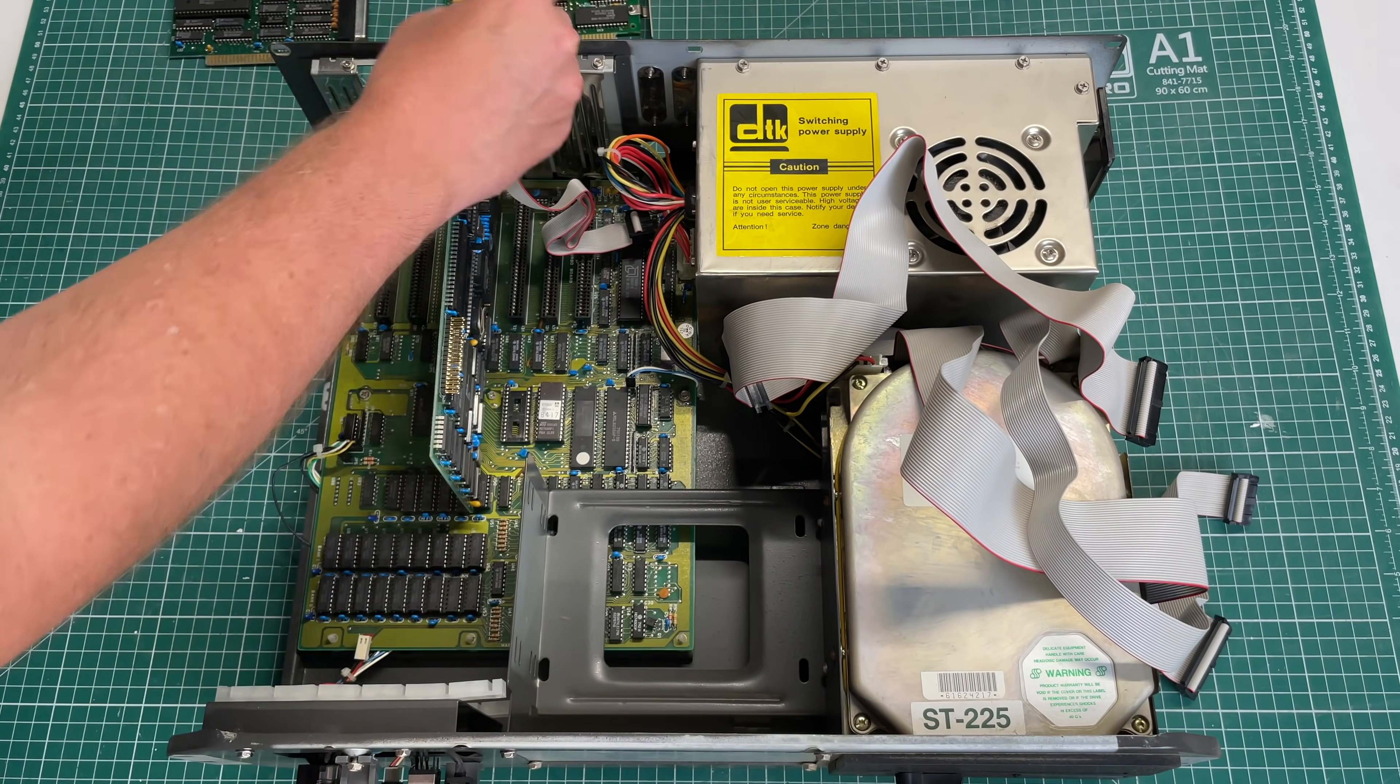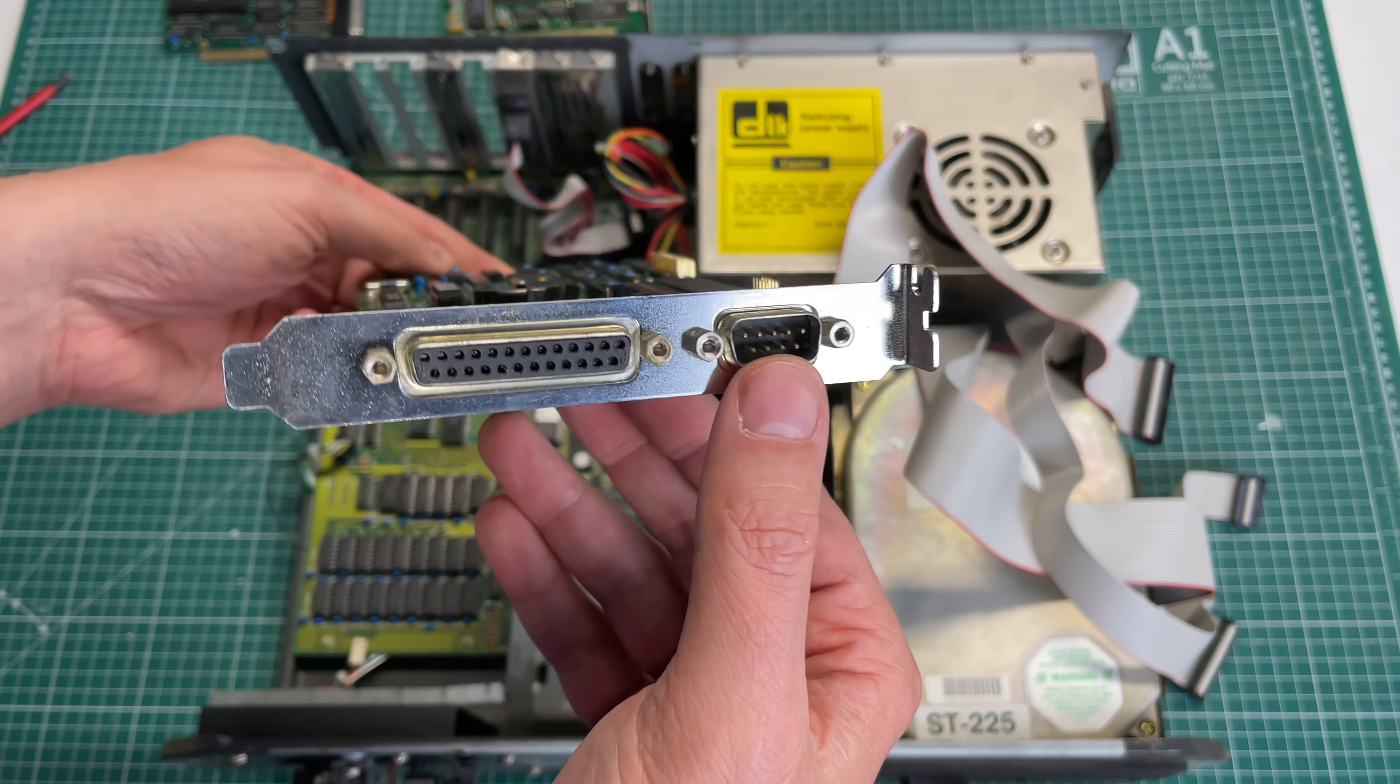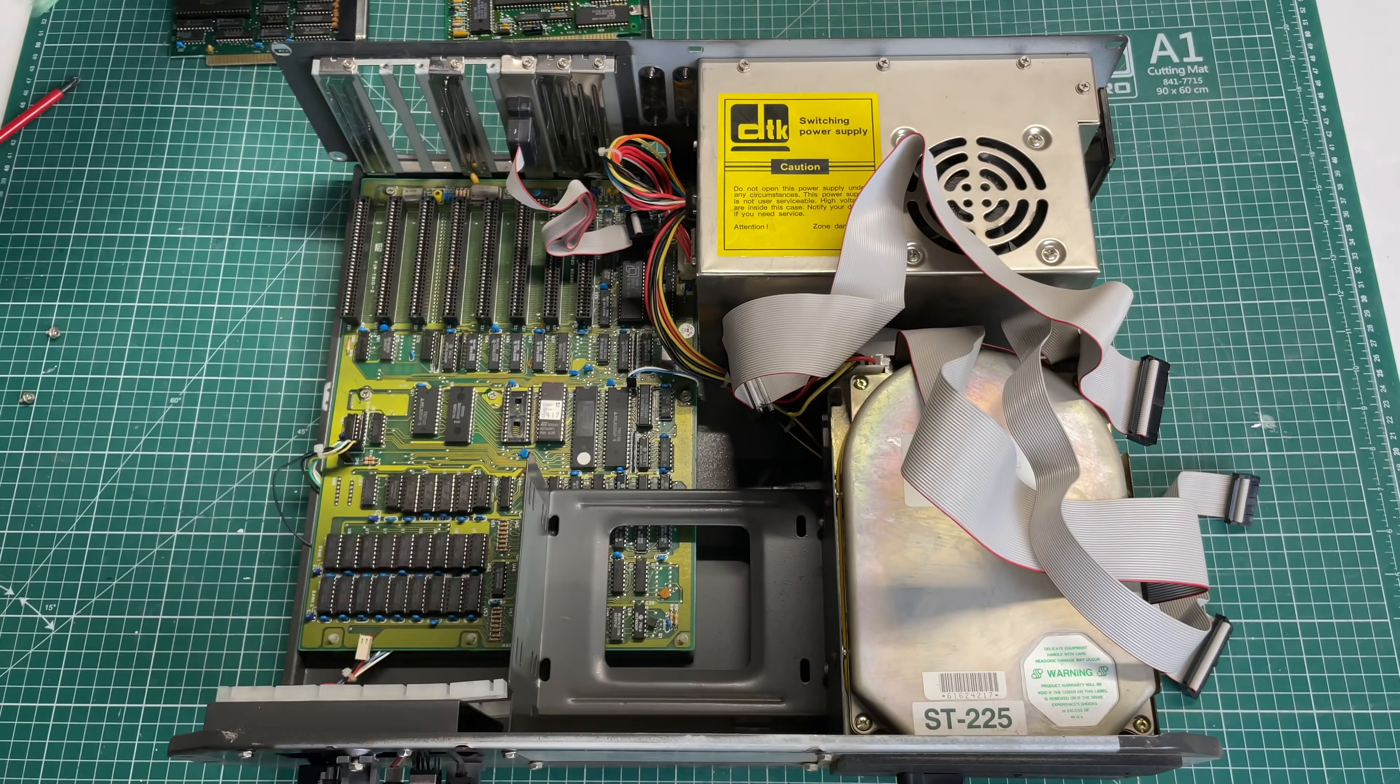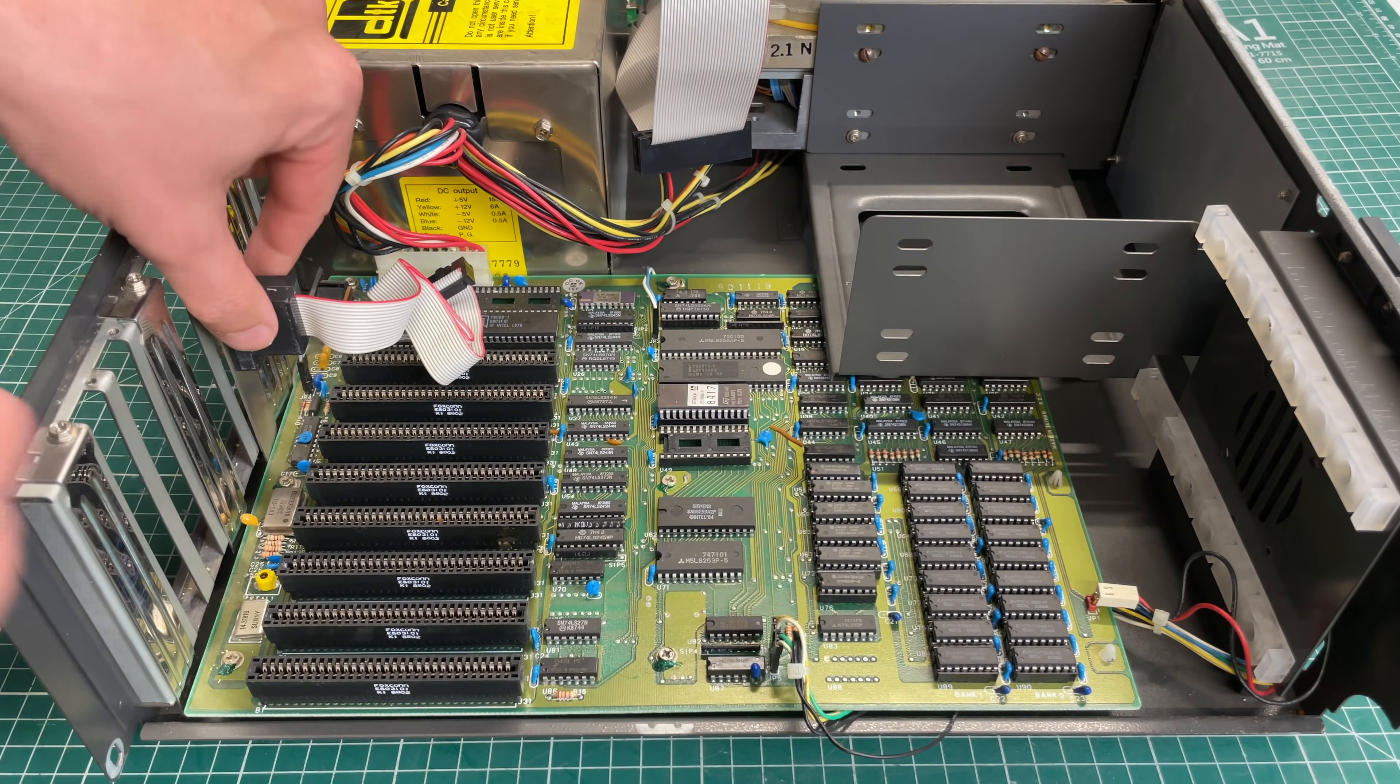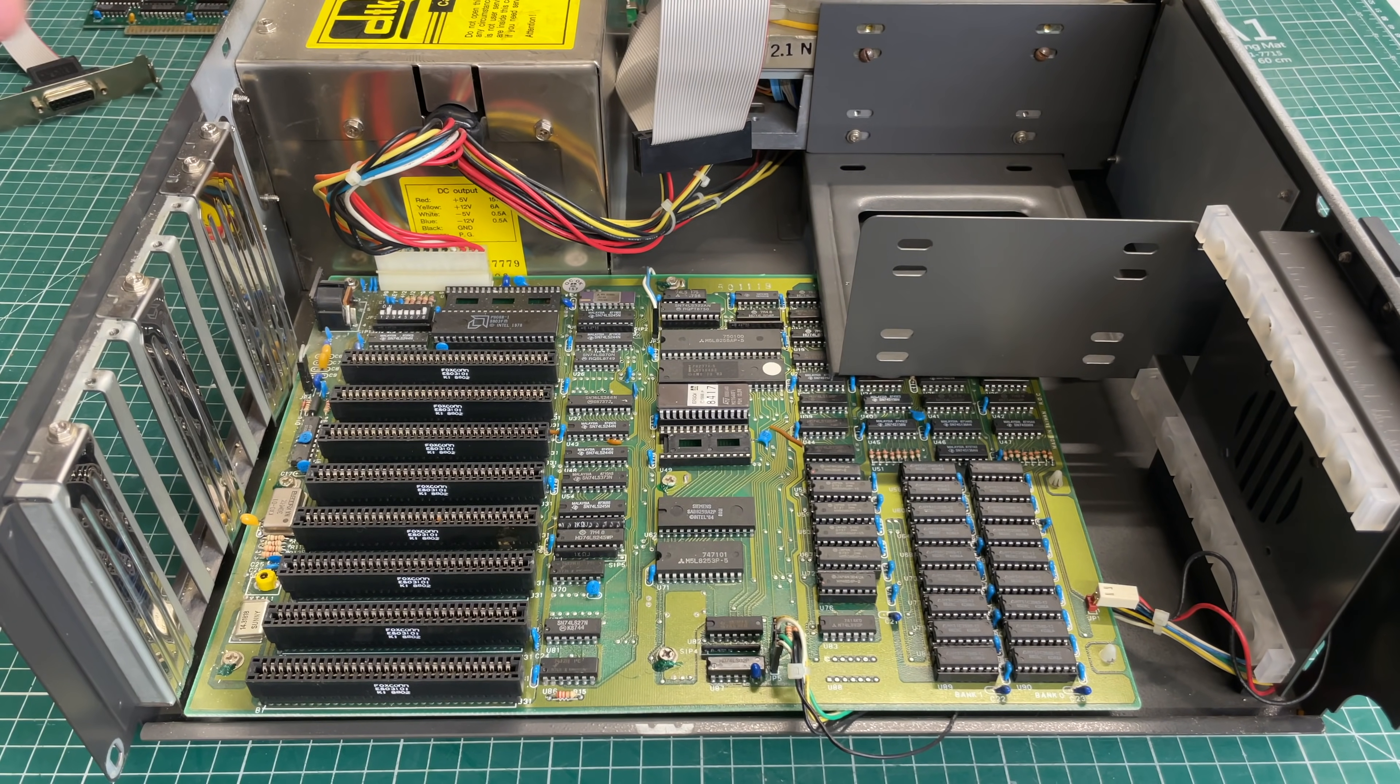And finally we have this card which not only acts as the floppy controller but it also has a coin cell battery so it's able to keep track of time. This is one of those I/O Plus cards from DTK, giving you some extra ports, the coin cell battery, and even a game port which wasn't hooked up. So this previous owner probably wasn't much of a gamer.